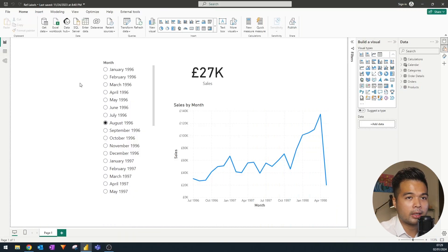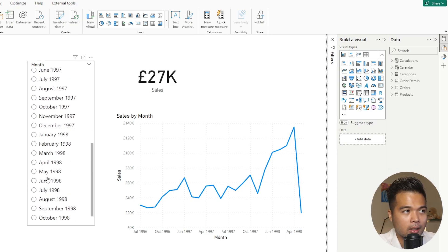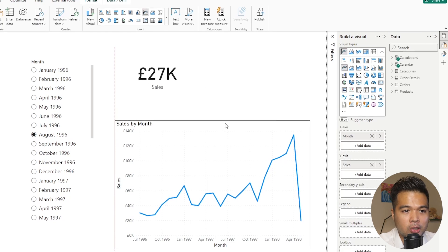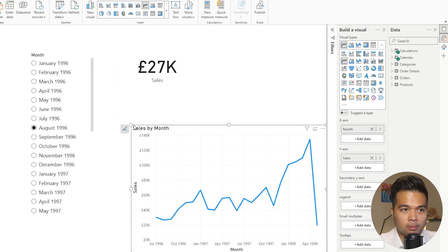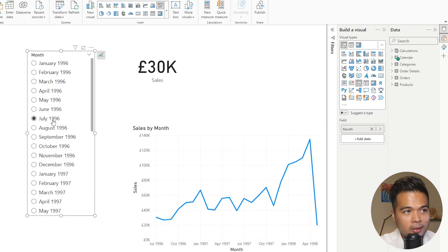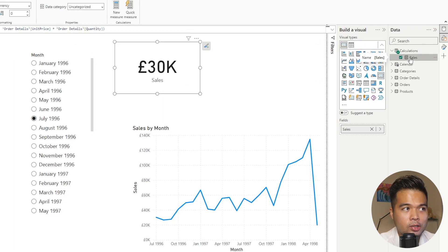Here we're going to start with a fairly simple data model. We have a way to choose the months in a slicer panel, a card visual using the default card in Power BI, and a line chart for reference showing how sales change on a month by month basis. We're using the Northwind dataset — a small subset with information about a company that sells grocery goods internationally. As I change the month context, the sales value on this card changes, giving the total sales for that month. This is driven by a measure called Sales, essentially unit price multiplied by quantity.